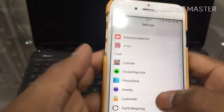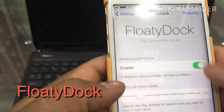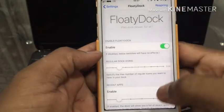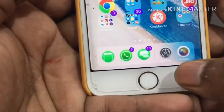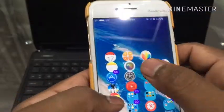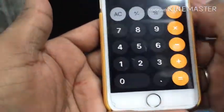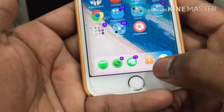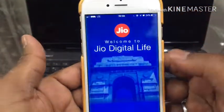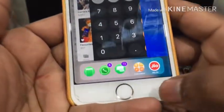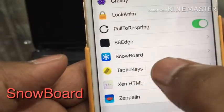The next one is Floaty Dock. You can see this feature on the iPad, and now you can get it on your mobile too. If you close an app, it will appear in the recent apps in the dock. So the two most recent apps will show up there.